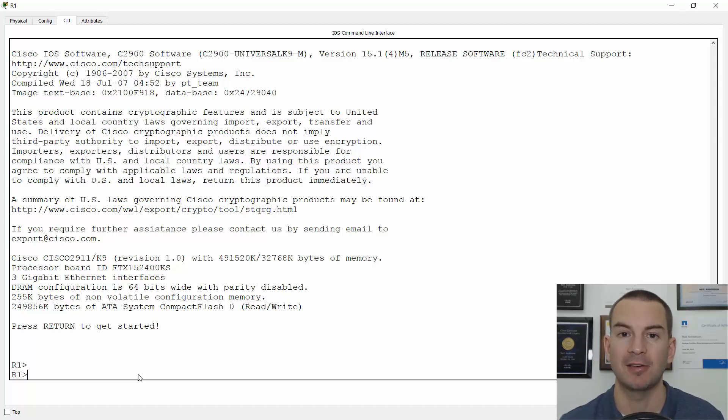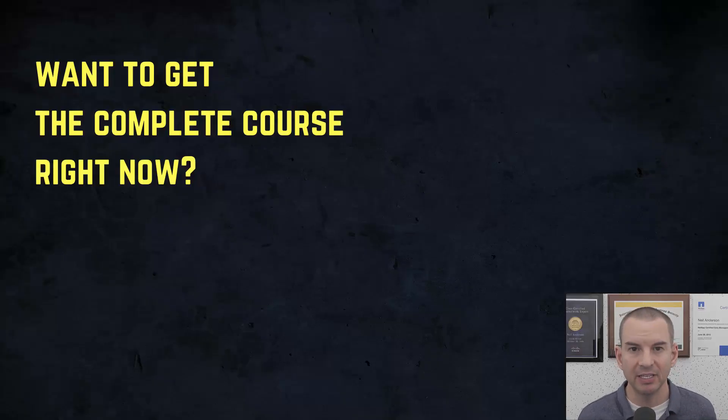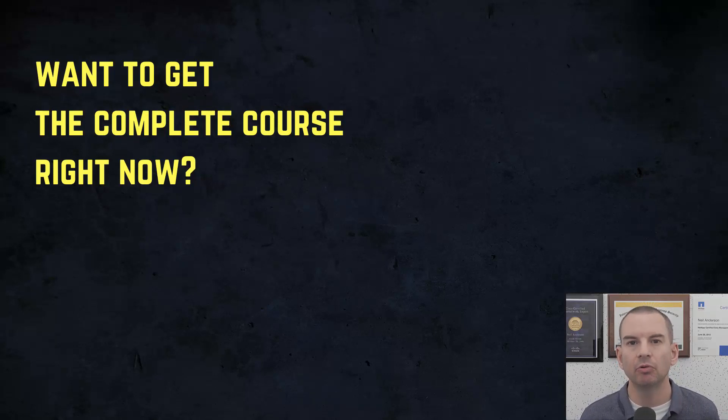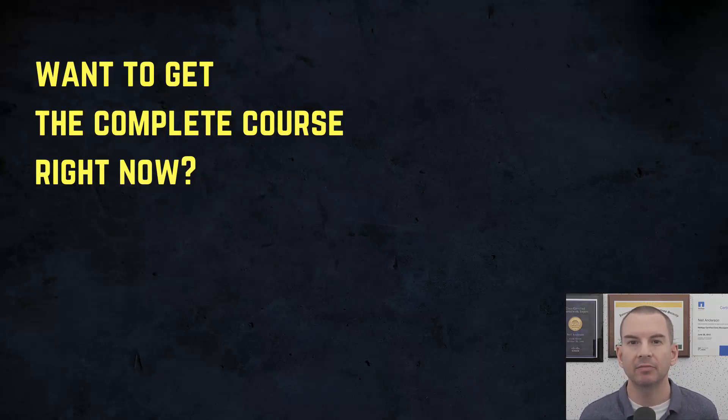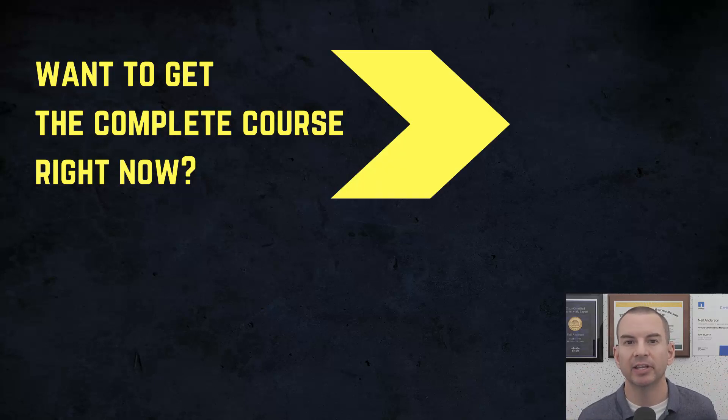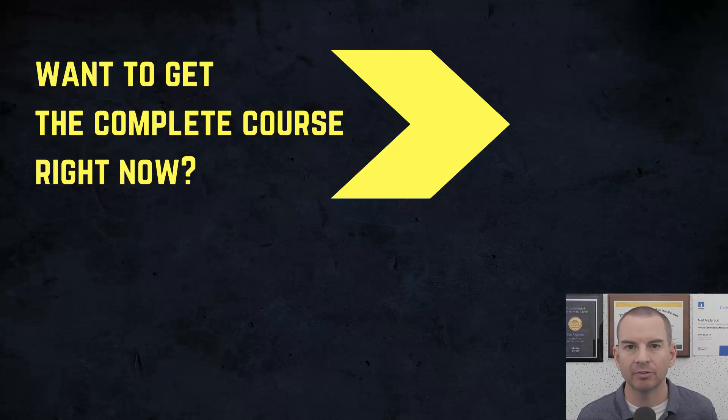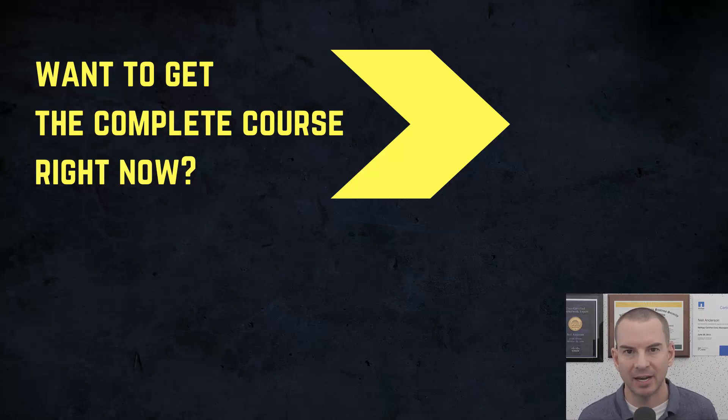See you in the next lecture. Thanks for watching. If you'd like to get the complete course, ad-free, right now, then you can enroll in my CCNA Gold Bootcamp by clicking the link above my head or in the description. It also includes full study notes, quizzes, and 150 pages of additional troubleshooting labs you can't find anywhere else.